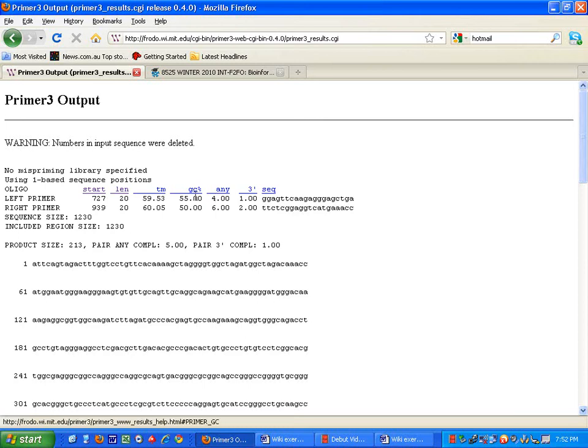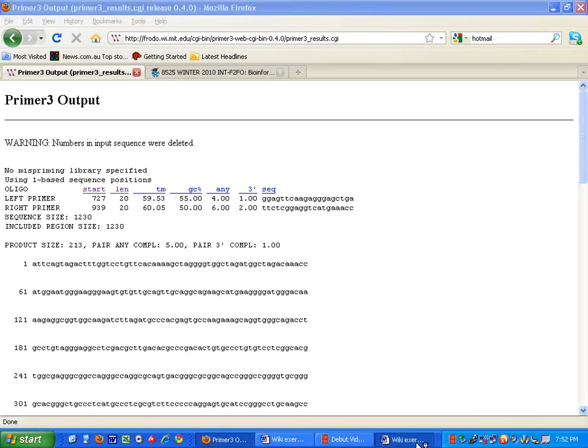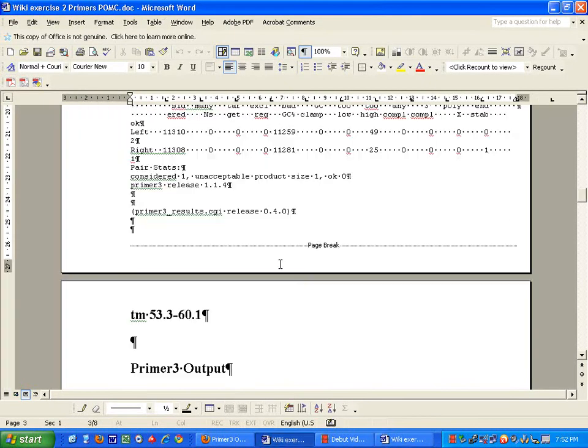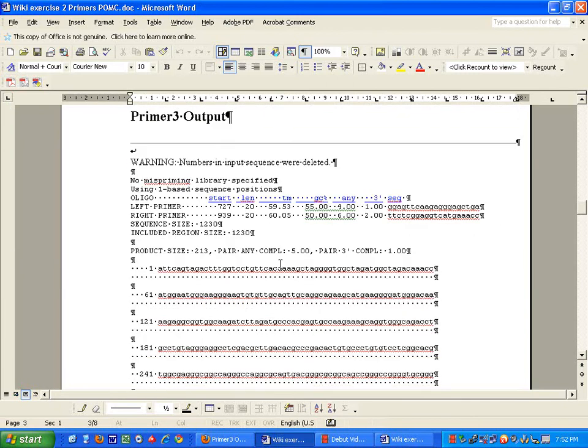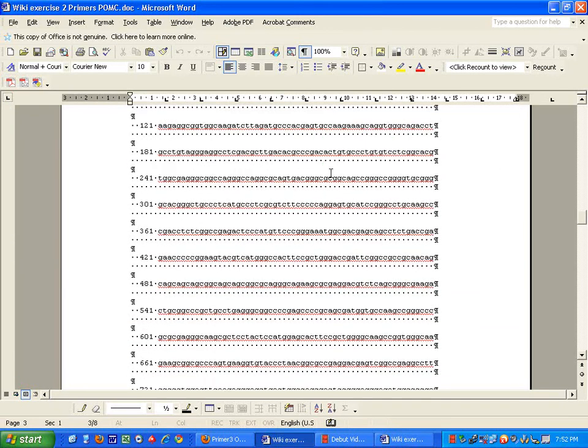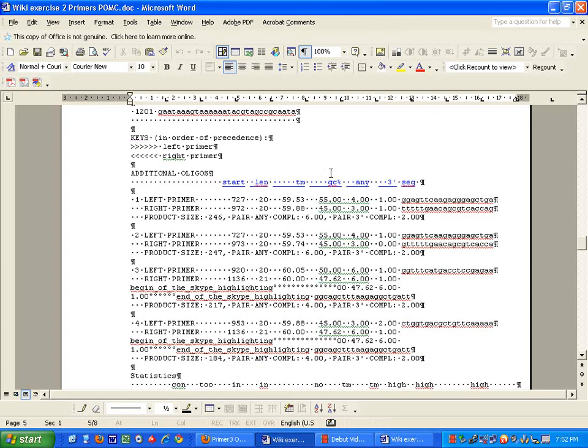It has generated very similar... Actually, it has generated the same primers as it was from the original. As you can see here, I have pasted that up. And you can compare that to just running it on default.